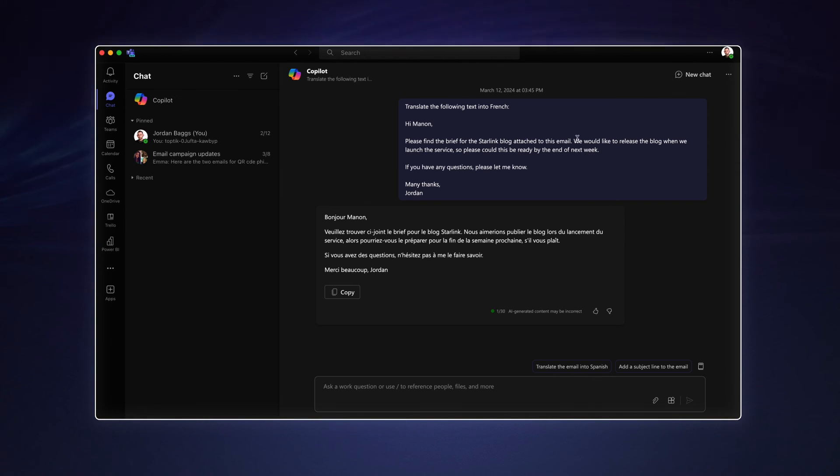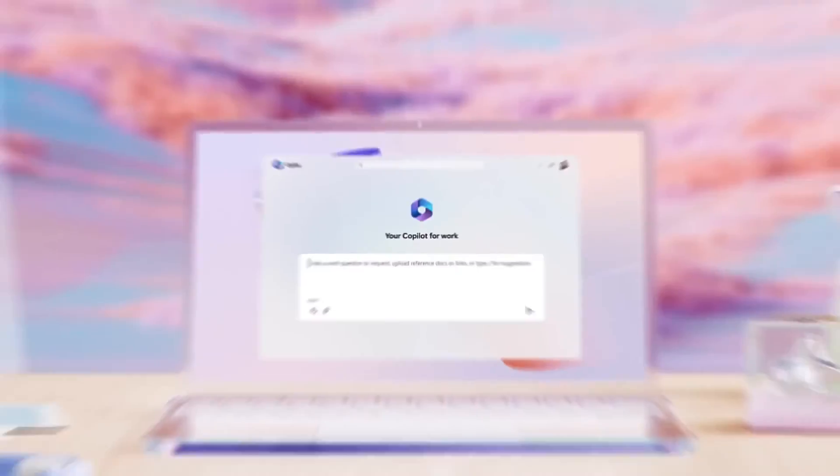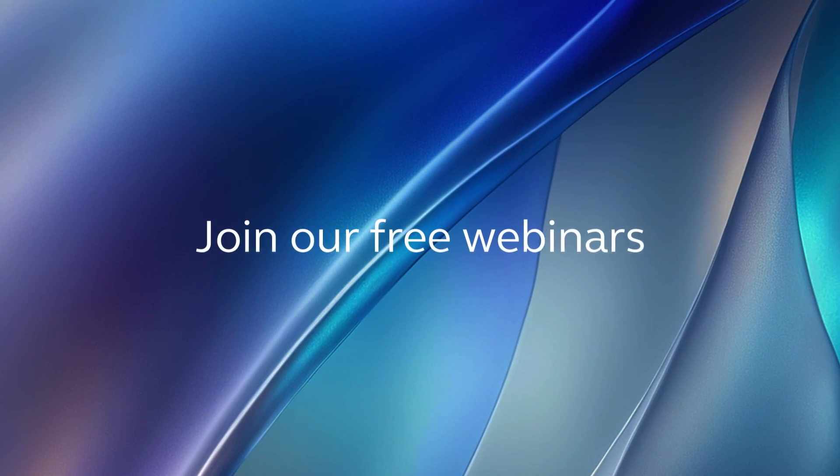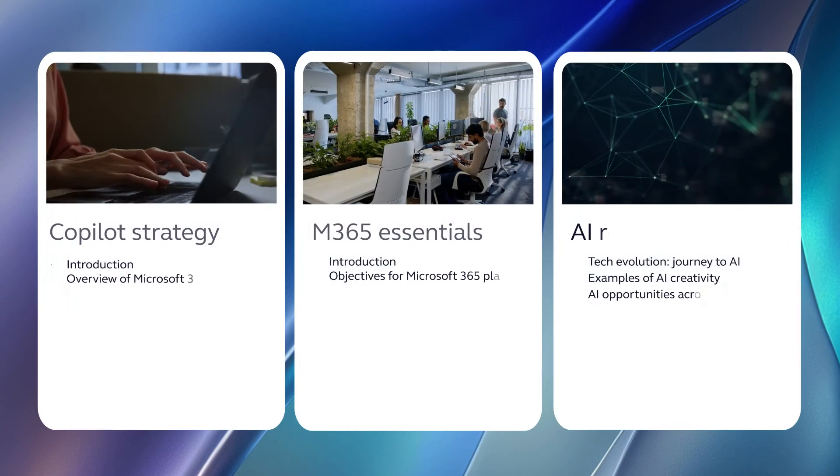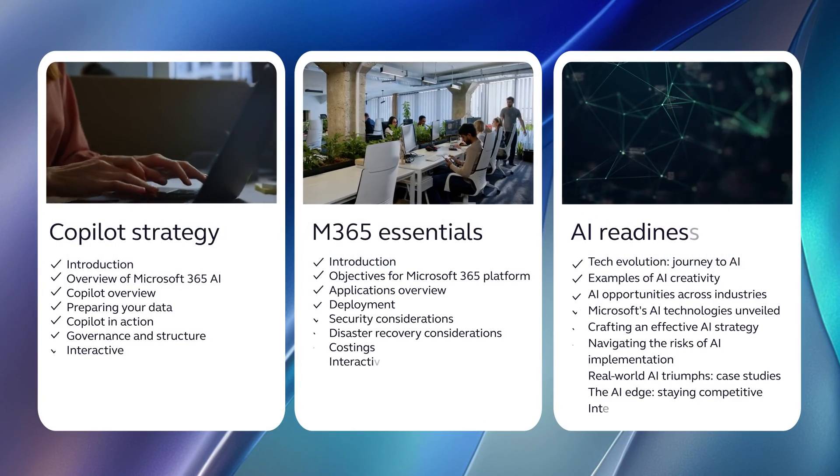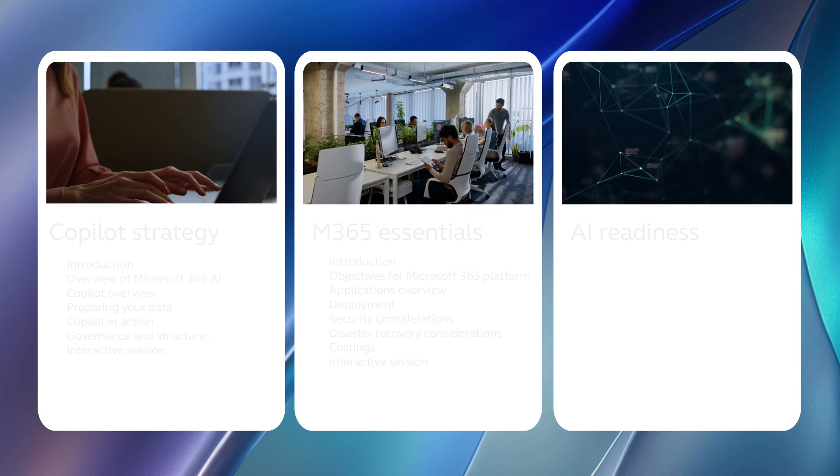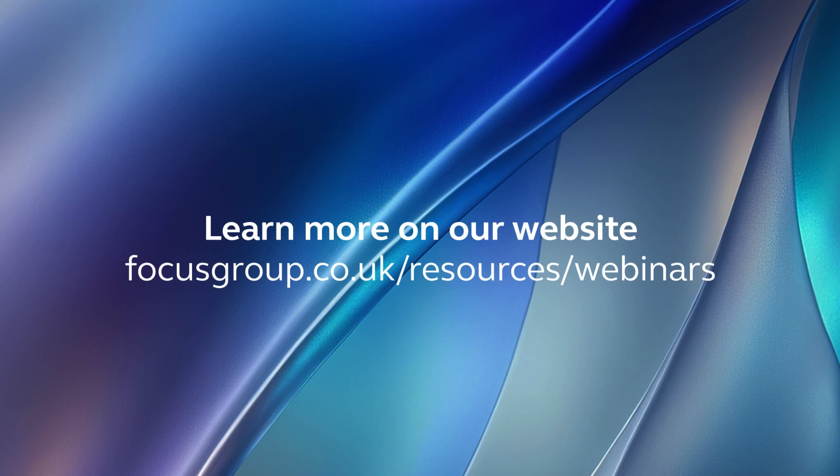And those were my top 10 use cases for Microsoft Copilot to get you started. These only scratch the surface of what Copilot is capable of. To learn more, join one of our free webinars on AI Readiness and Copilot Strategy, available on our website. Thanks for watching and I hope these tips help.